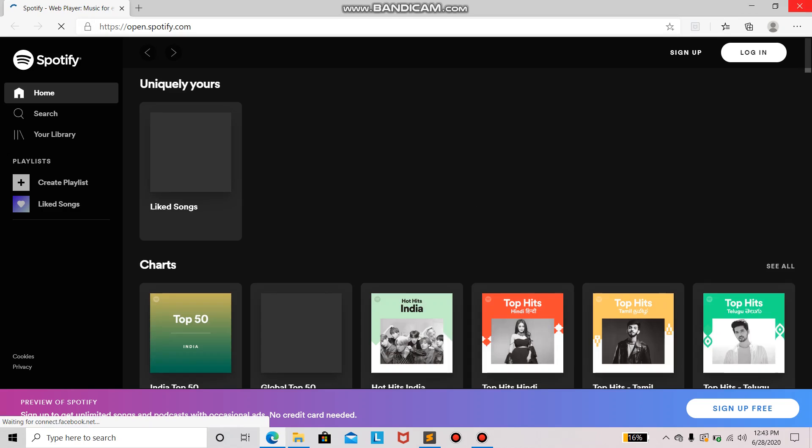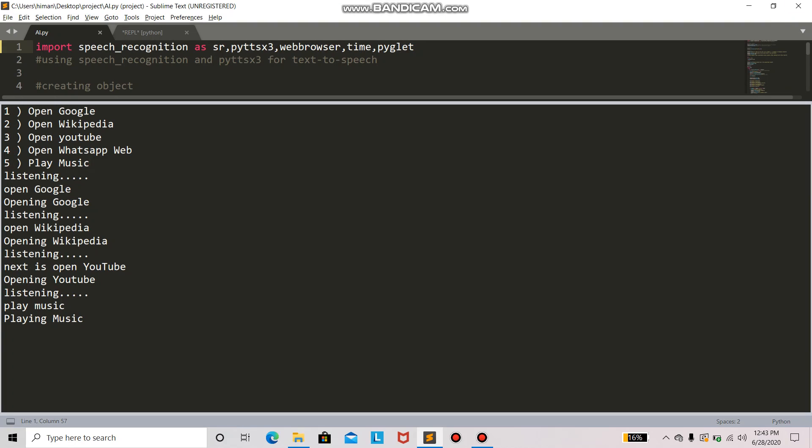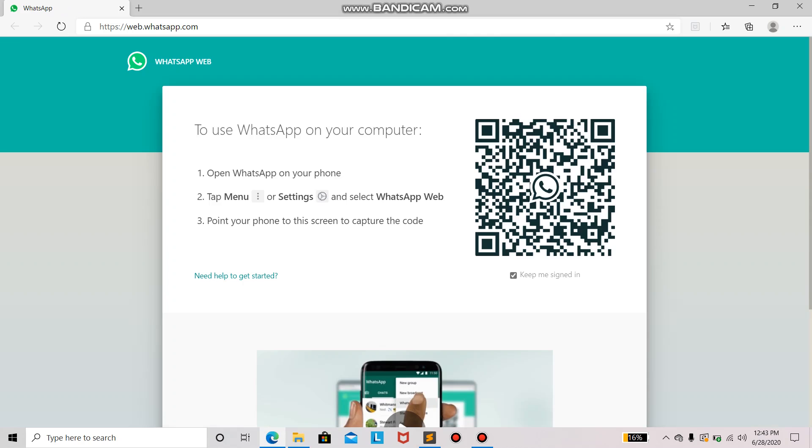The next is open WhatsApp Web. Opening WhatsApp Web. So it will open WhatsApp Web.